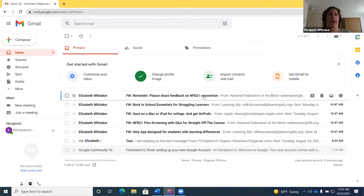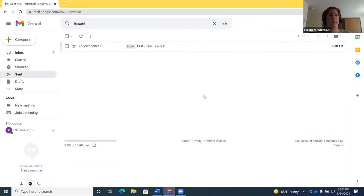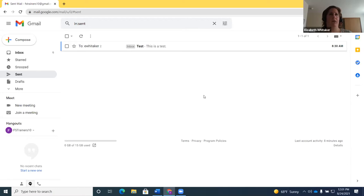If I press G then I, that gets me to my inbox. If I press G then T, I'm in sent mail — I can verify that with Insert+T which reads the window title: 'Sent mail, trainers10 at gmail.com.' Now I can use my up and down arrow keys to navigate messages. If I do G then I again, Insert+T confirms: 'Inbox six, trainers10 at gmail.com.'